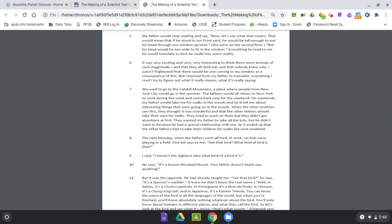That would mean that if he stood in our front yard, he would be tall enough to put his head through our window up here. We were on the second floor. But his head would be too wide to fit in the window. Everything he read to me, he would translate as best he could into some reality. It was very exciting and very interesting to think there were animals of such magnitude and that they all died out and that nobody knew why.